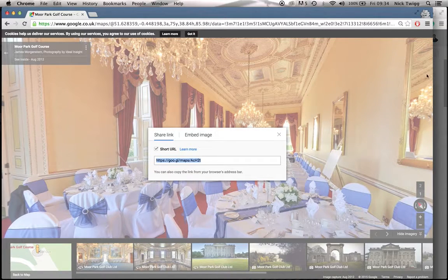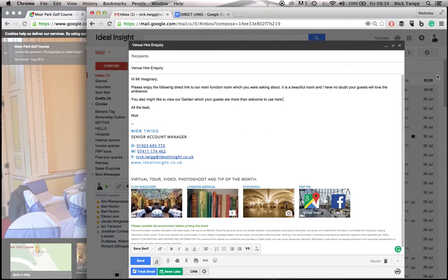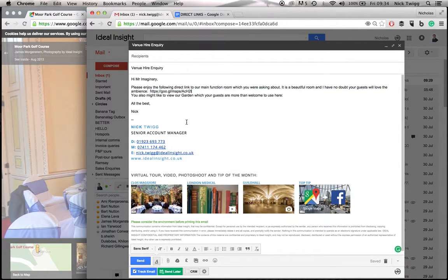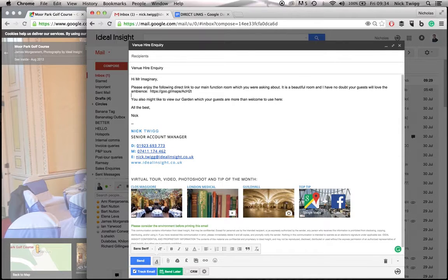So we go back to my email and I can then paste it confidently in here — just going to paste this in like so. And that's that section done.